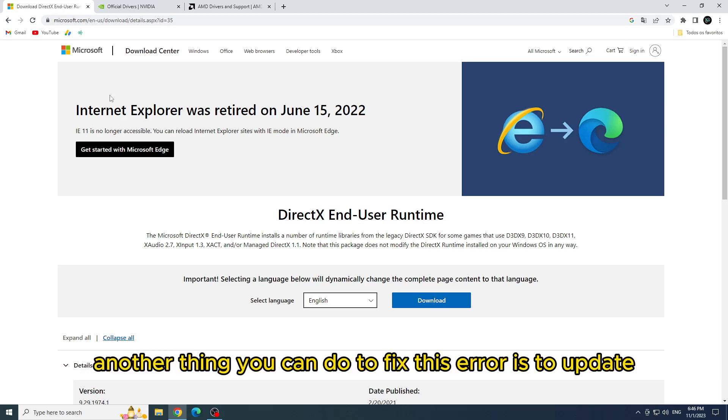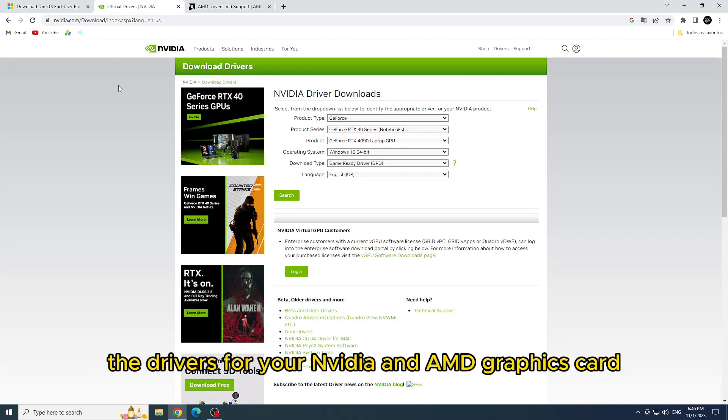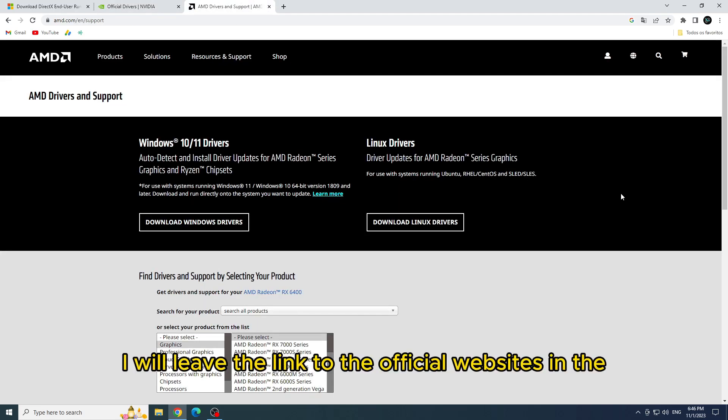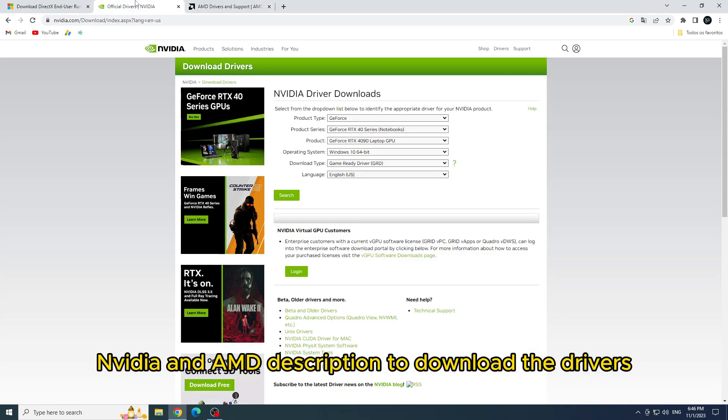Another thing you can do to fix this error is to update the drivers for your NVIDIA and AMD graphics card. I will leave the link to the official websites in the NVIDIA and AMD description to download the drivers.